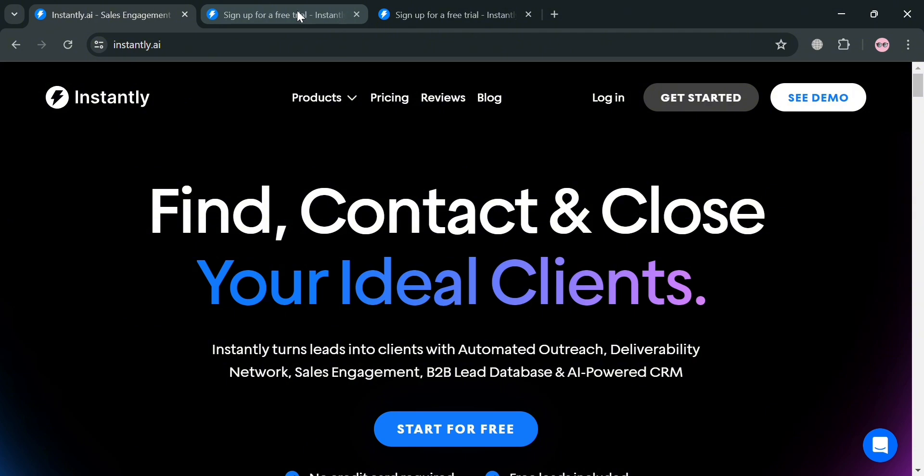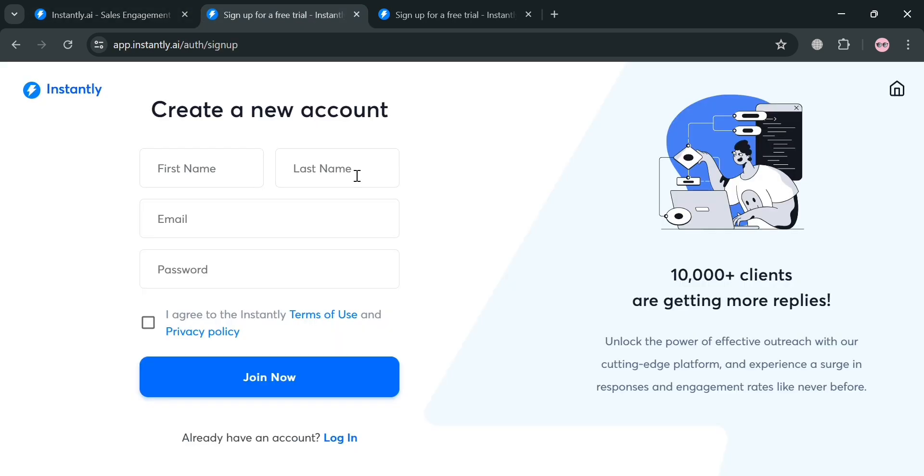Automated outreach tools allow users to easily create and personalize email sequences and schedule campaigns for maximum impact. And now, to create an account on Instantly AI, by clicking the link in the description below, you'll be directed to this page right here.